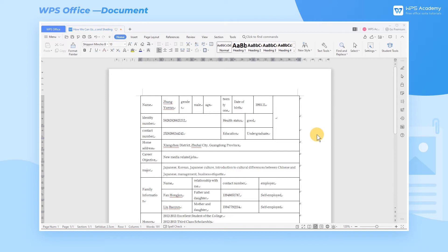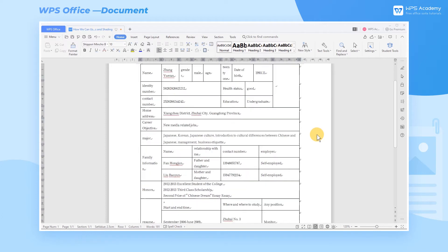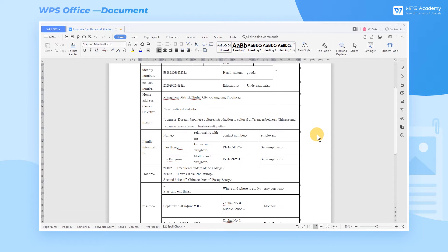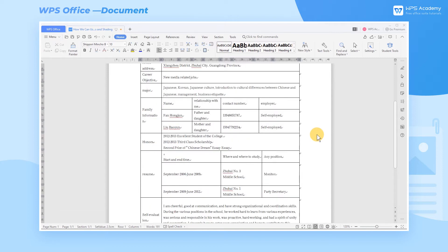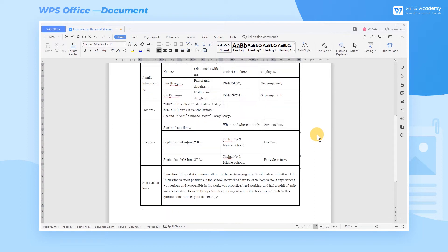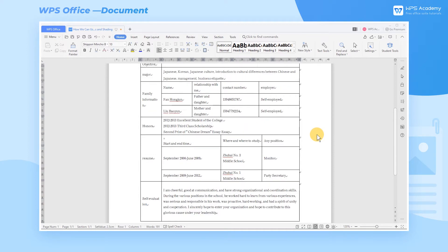When we're using WPS Document to edit text, we sometimes need to put a border around the text, or we may also want to add a special shading color to the text in order to highlight the key words. So now the problem is, how can we do that?